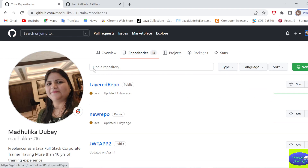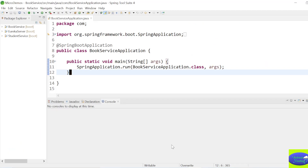As you can see, I already have a GitHub account and I am logged in. I will try to push this project which I have created in STS - it is a Spring Boot project - and I will push this project on GitHub.